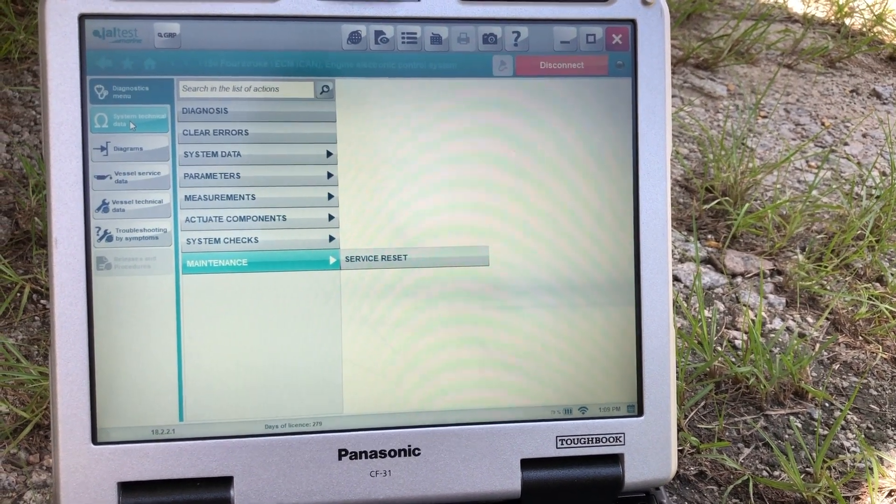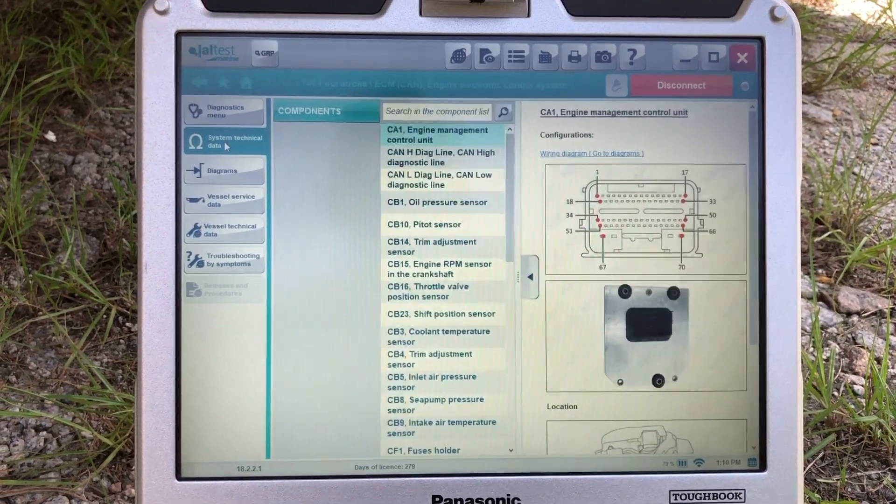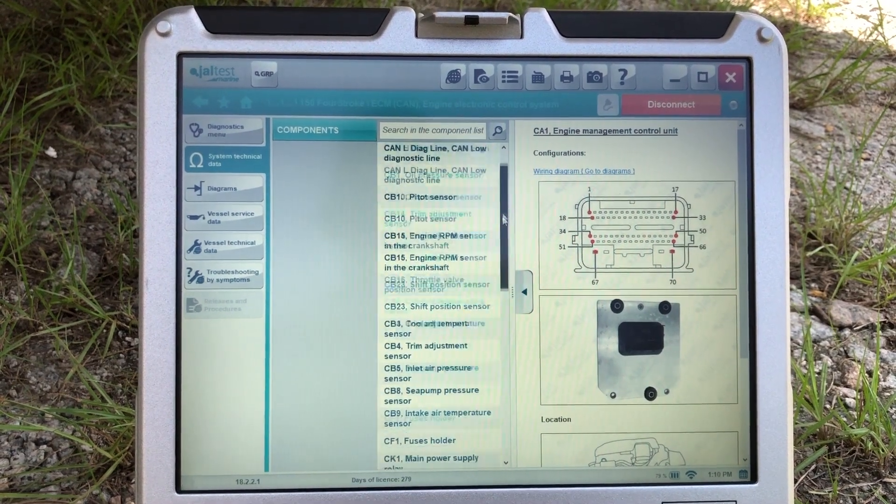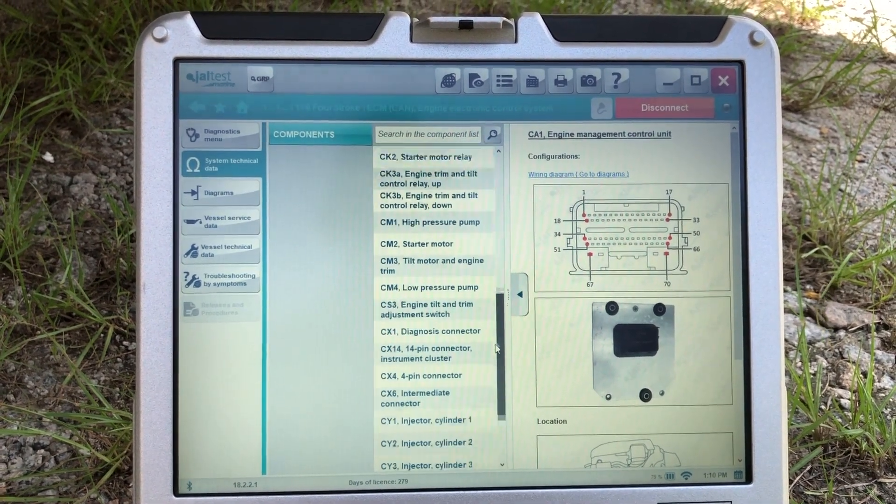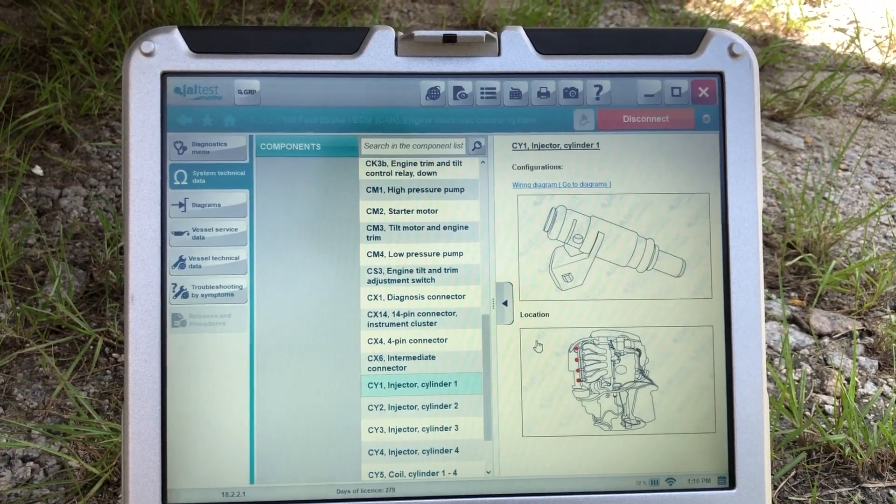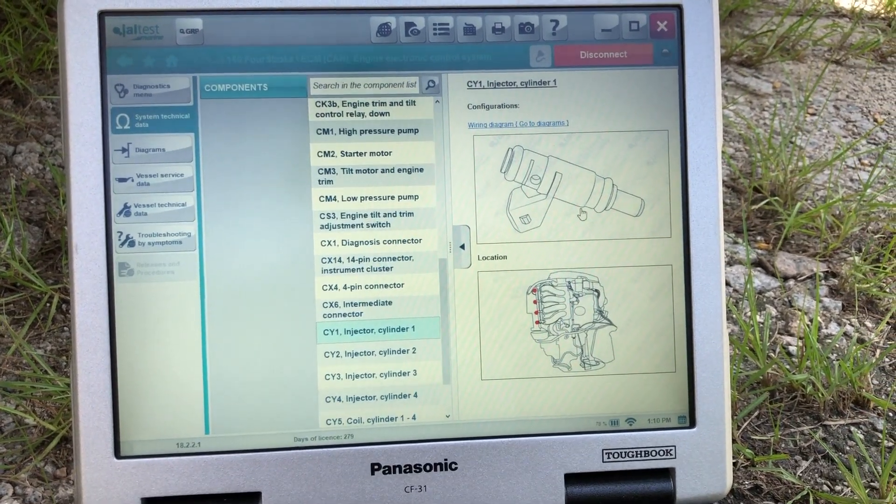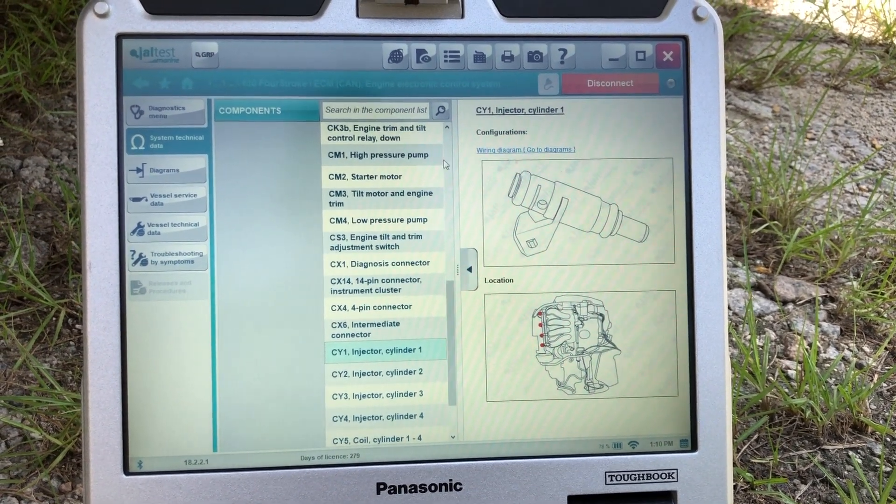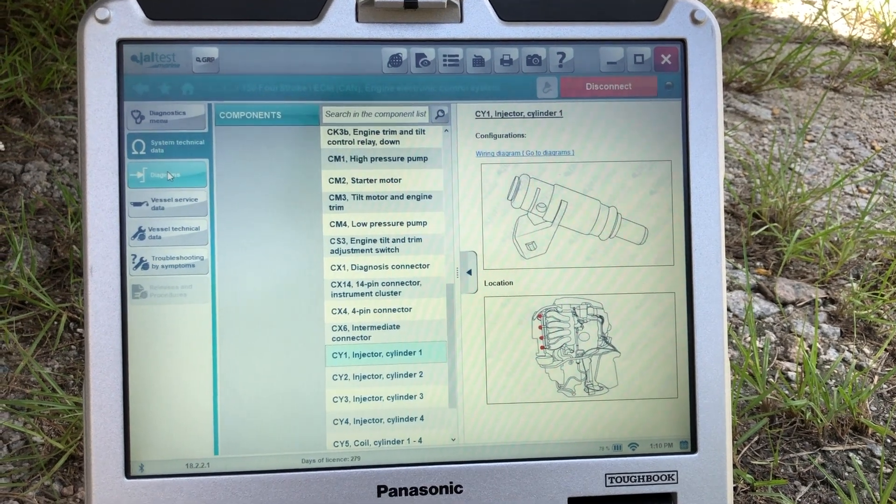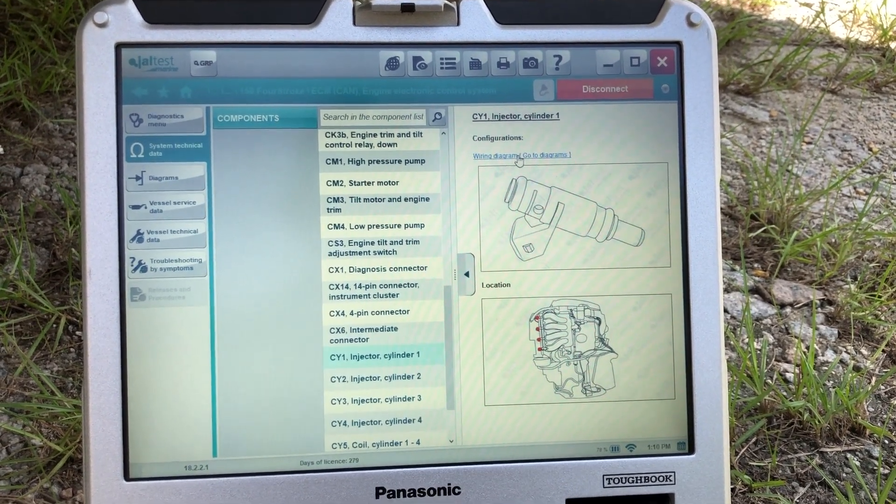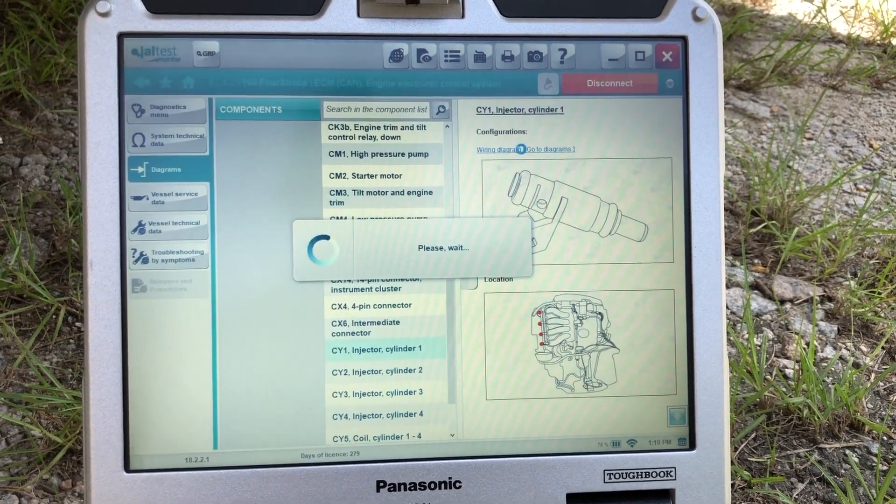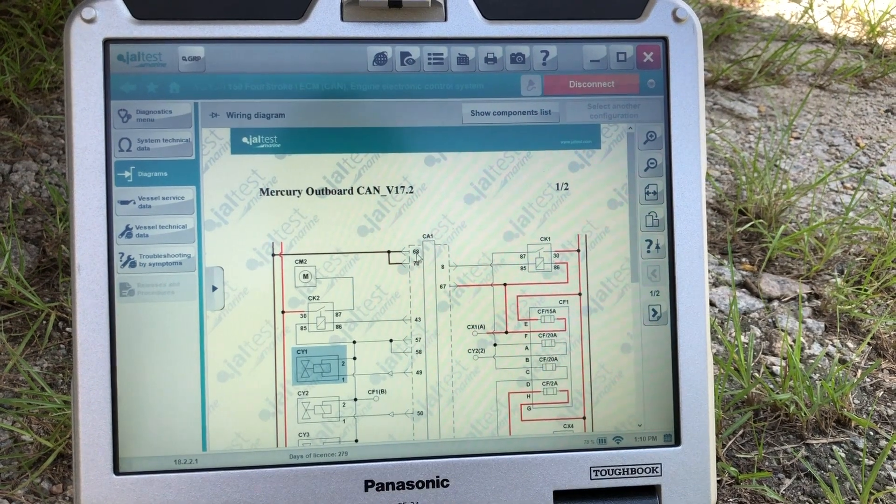So over here you can go to the system technical data. That's going to bring up all your components on this engine. Click on that, it will give you good detailed pictures on what they look like. You can either select the wiring diagram here, or you can come over here on this left-hand side and select that diagram. So we'll select this one.